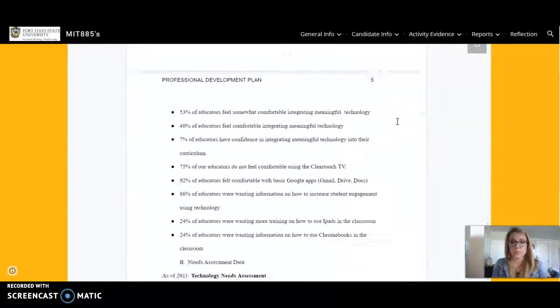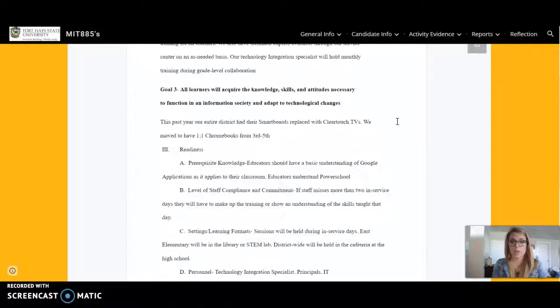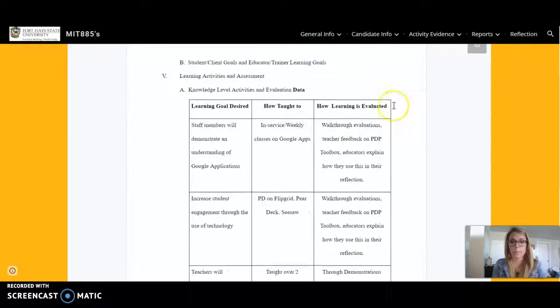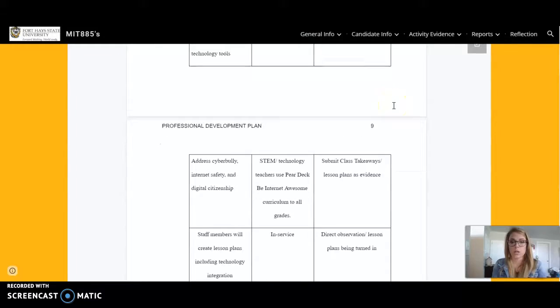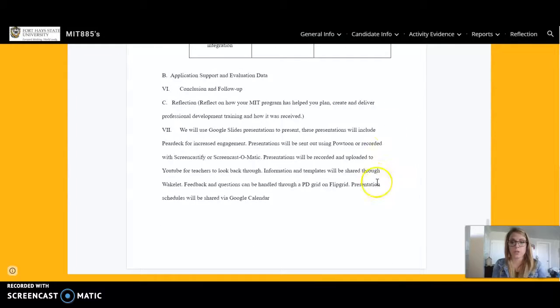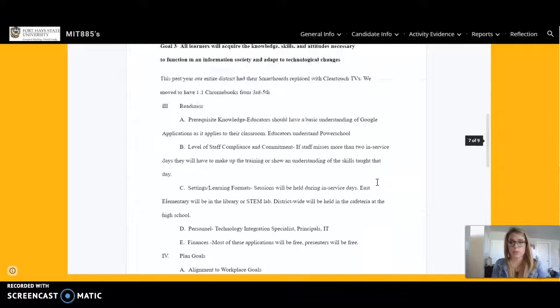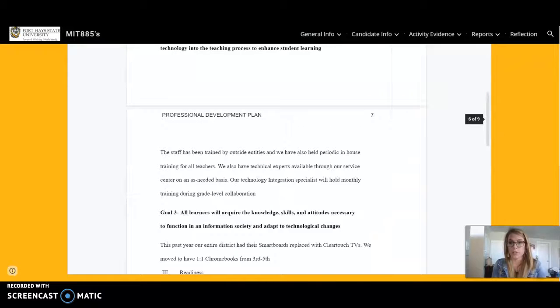But this is my plan and it talks about what our goals are, how we're going to achieve this, and how we're going to make sure we can see the growth and how educators are doing.